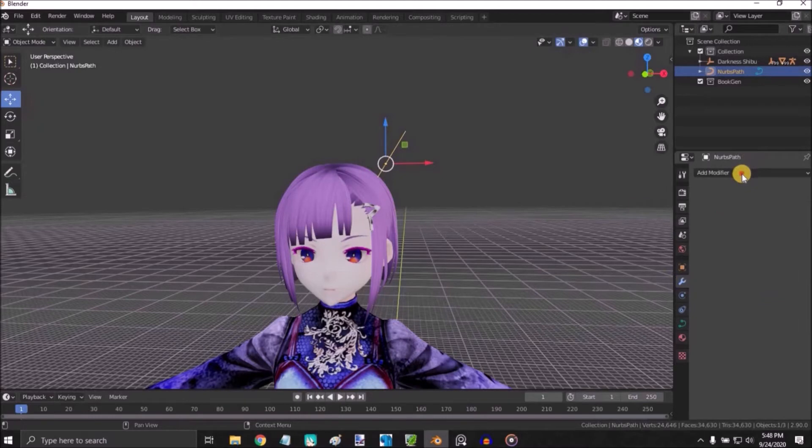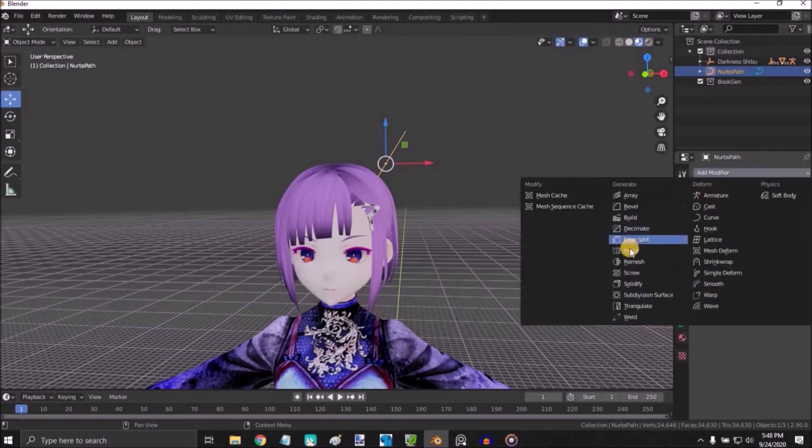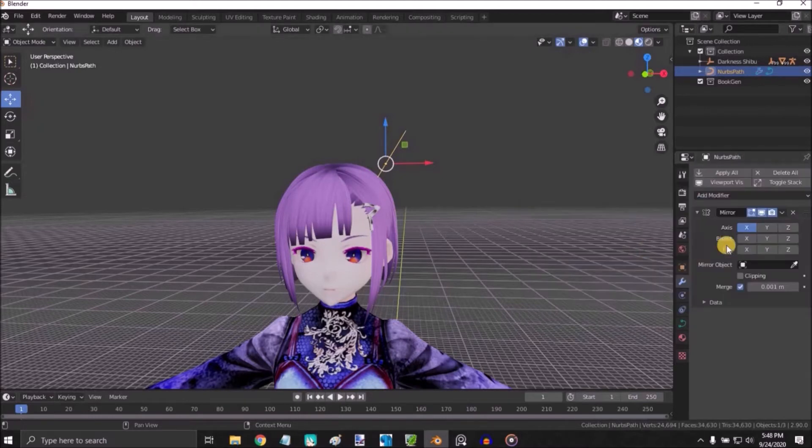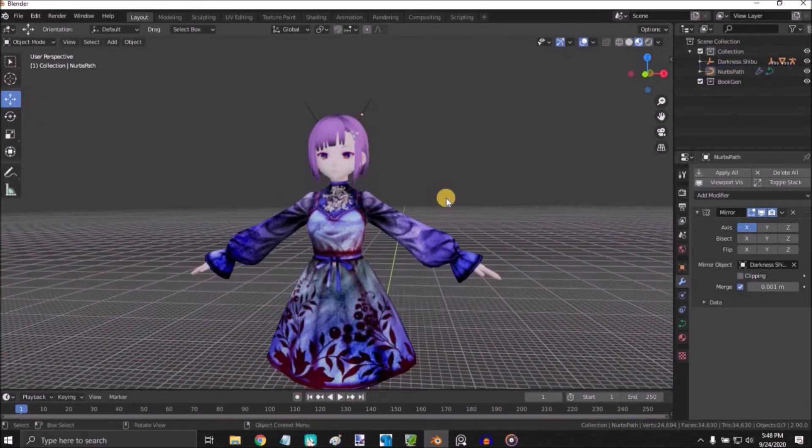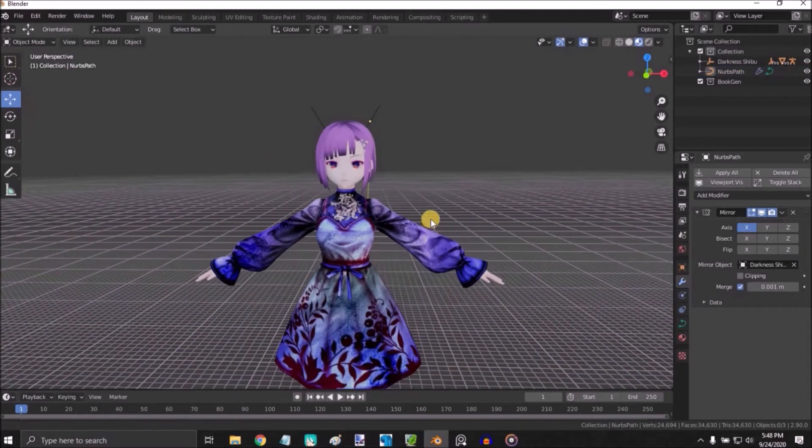Place it, go to modifier tab, add modifier, mirror. Select the head or object to mirror it to the other side.